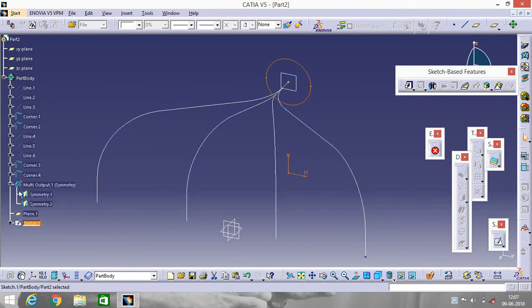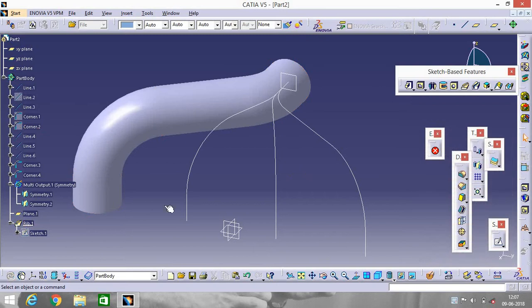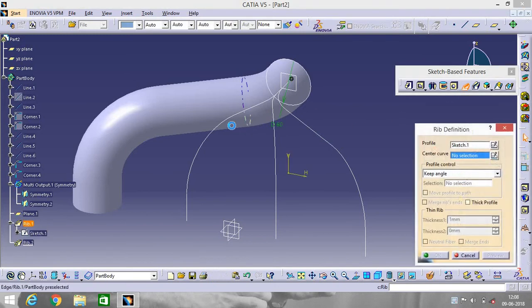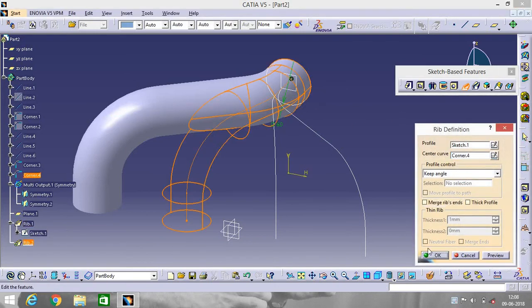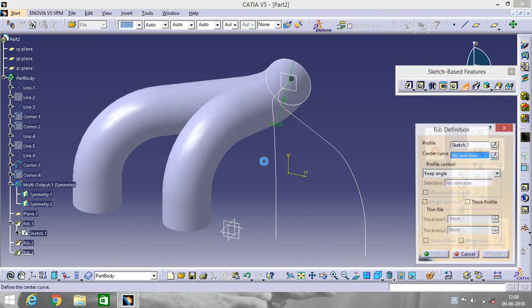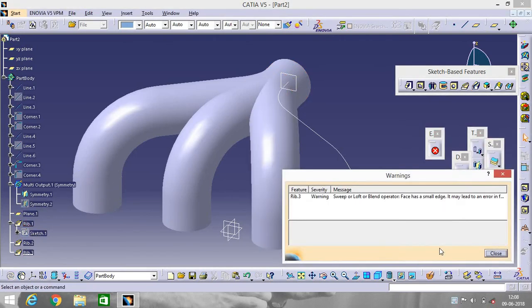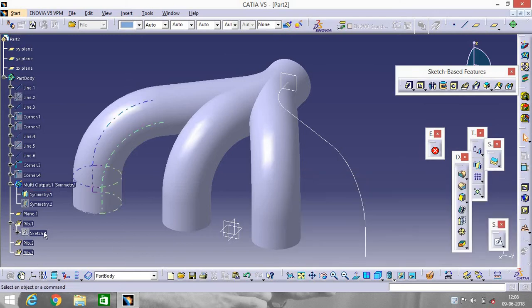Exit the workbench. You can see what you have done in your sketch. Now go to the tool called Rib — select this portion and click OK. We will do the same thing for the rest of the portions: go to Rib, select the portion. Again go to Rib, select the portion and click OK. Again go to Rib, select the portion, then close the sketch.